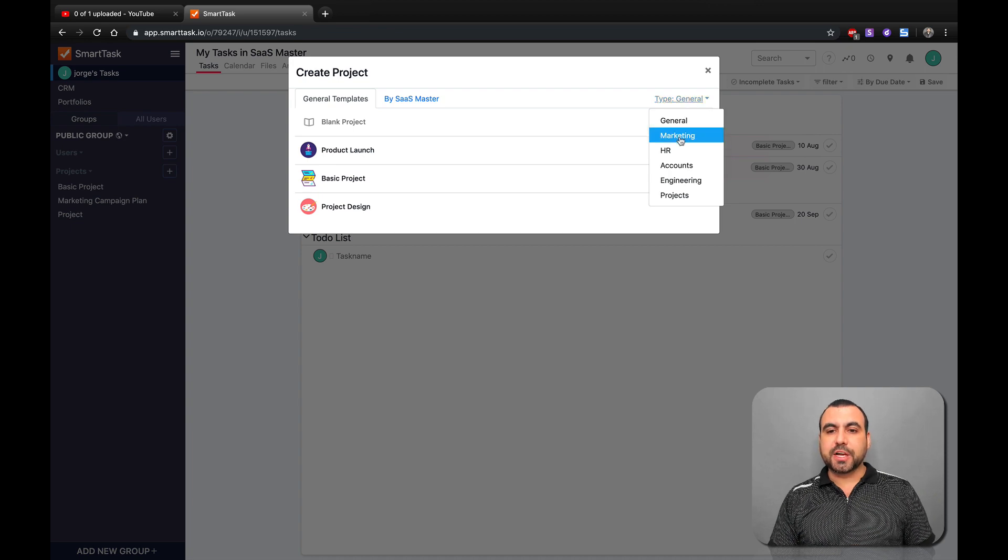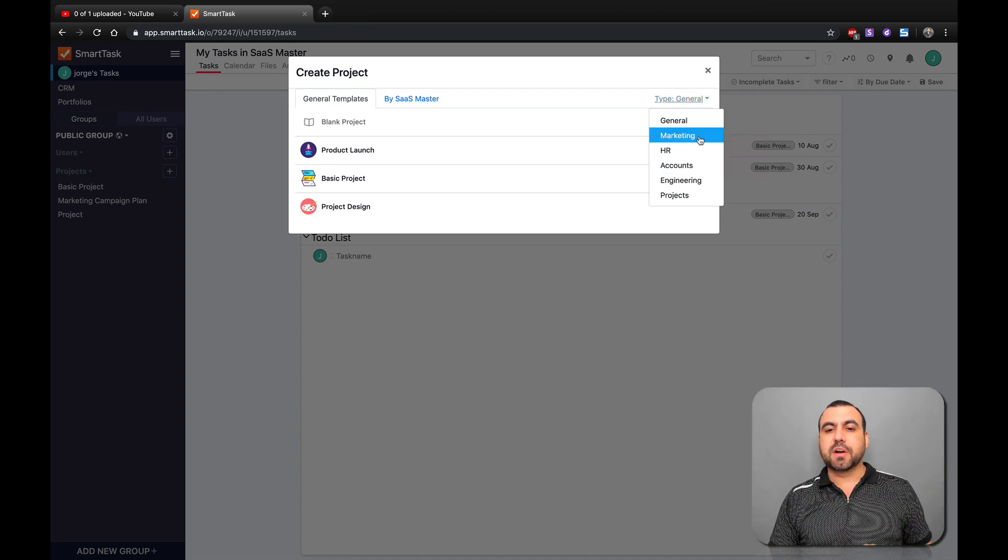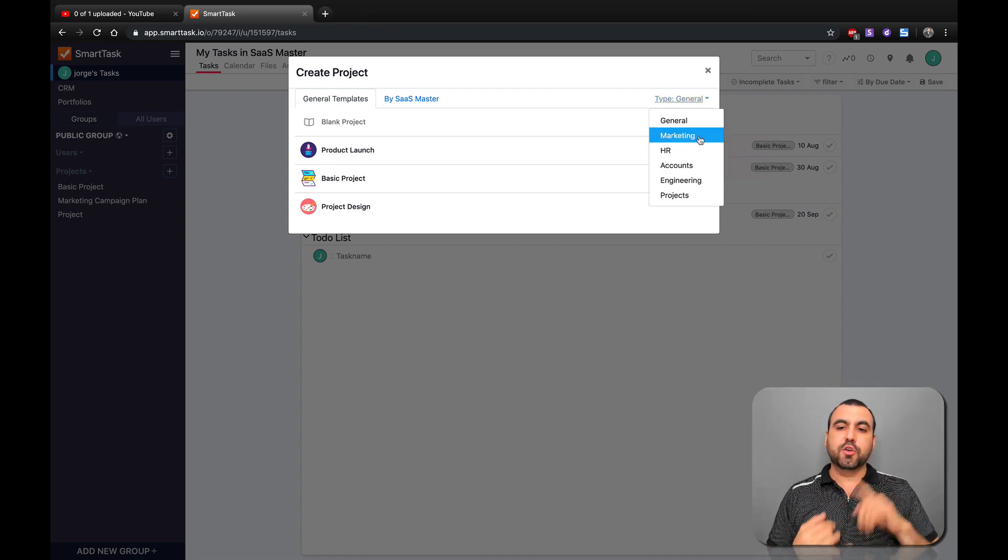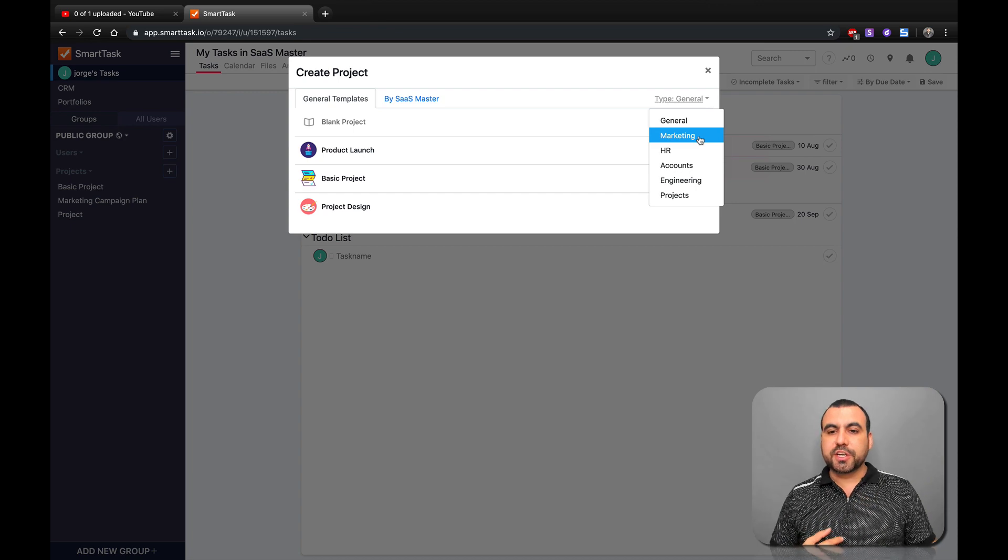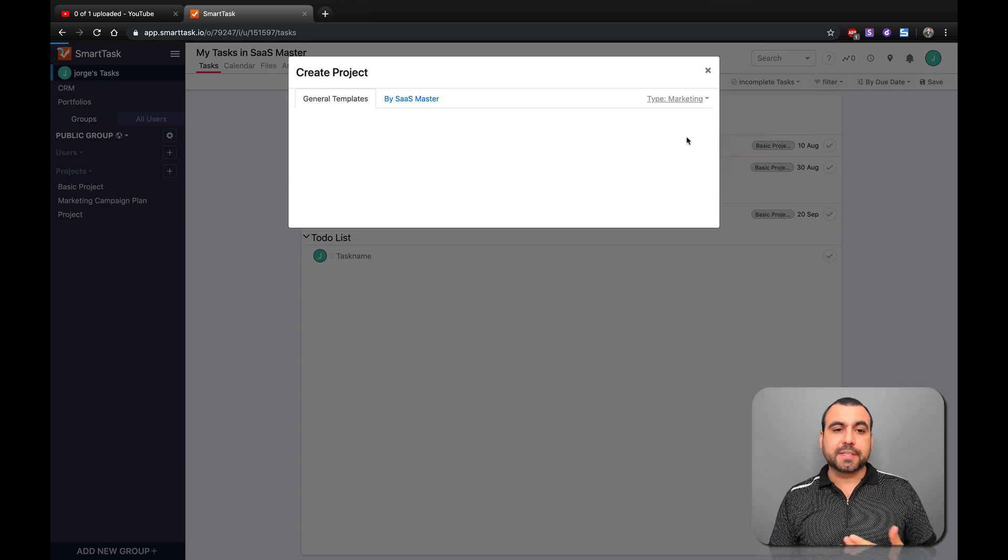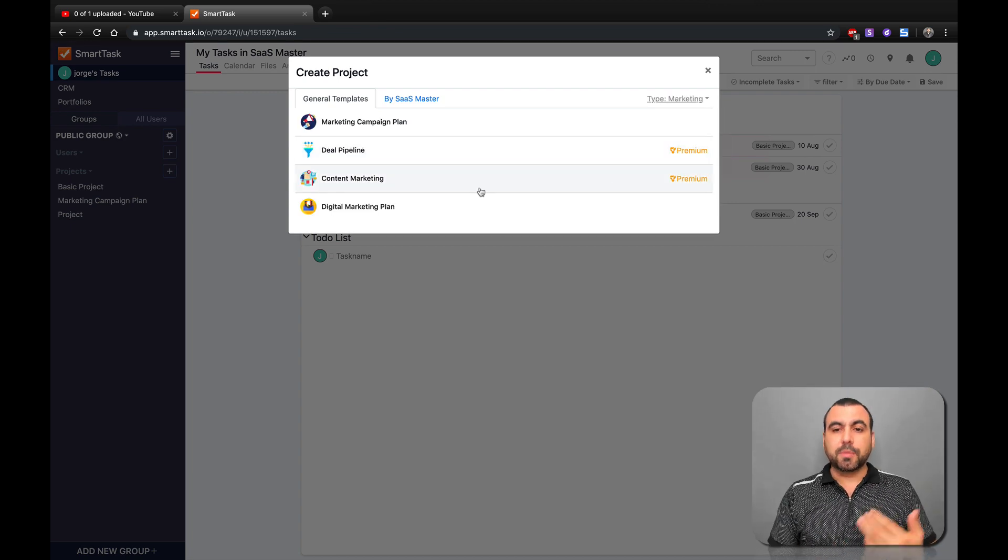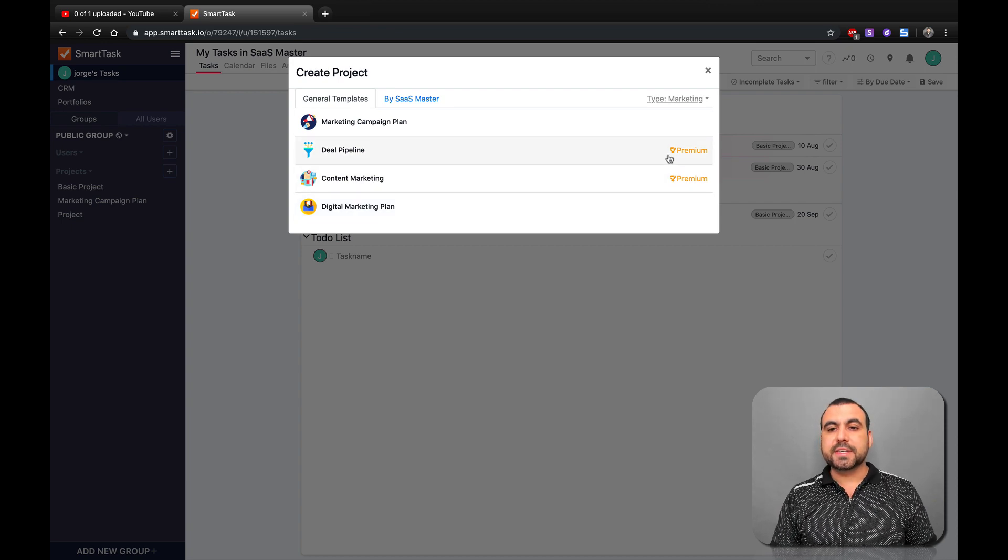Right now I'm in general, but you have these type of templates that are marketing, human resource, accounts, engineering, and projects. So in this case, I'm going to say marketing. In marketing, you have these type of templates.